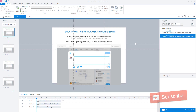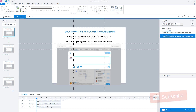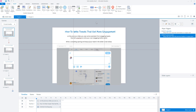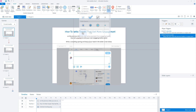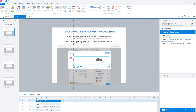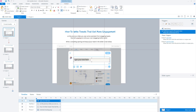To add a text entry field to our first slide, let's go to the Insert tab, click on Input, and choose Text Entry Field. Now we can draw the text entry field on our slide. When you create a text entry field in Storyline, Storyline automatically creates a variable — here the variable is Text Entry Field 2.